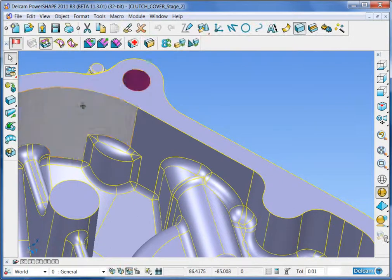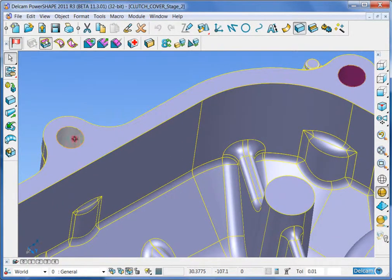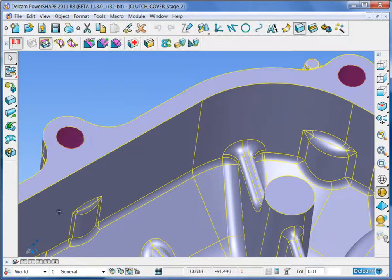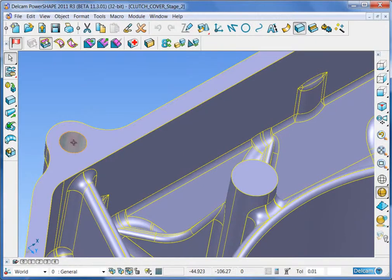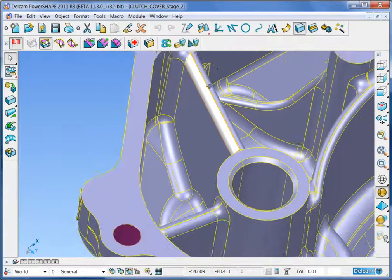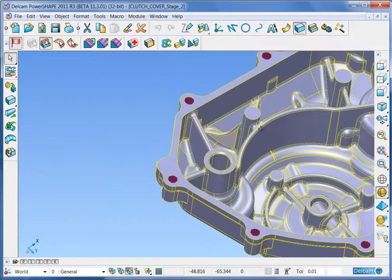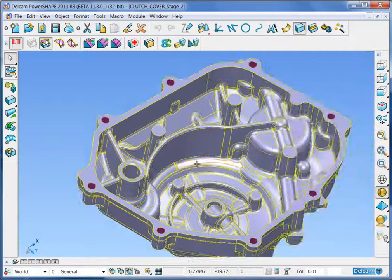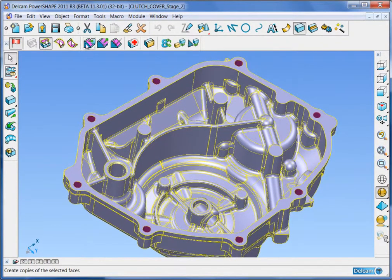Continue this way until you have all of the fixing holes that will be machined later selected. Then click the extract face icon.